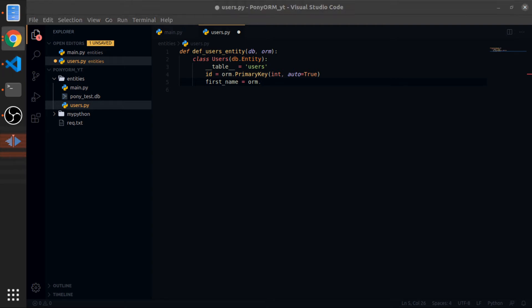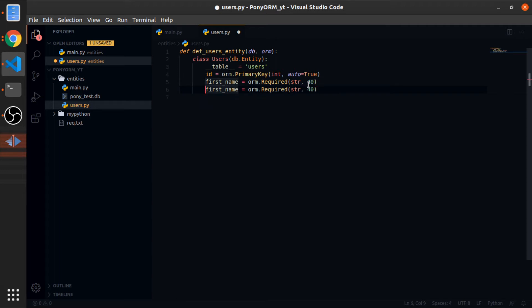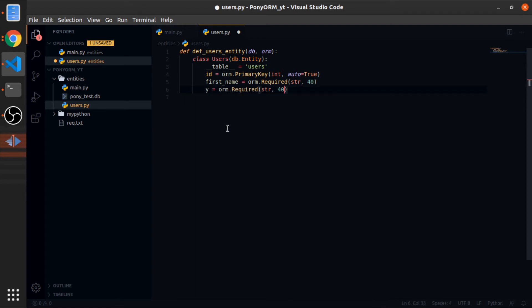Let's put another thing: first_name equals orm.Required. Now you can use the required function, so this is not nullable. There's on the other side the Optional, which is the opposite of Required. The type is string and the length is 40. Now the second name would be the same thing. If you want to override the column name, so you want the name as an object to be something and the name in the table to be something else, you can pass here the argument column and put anything you want. This is the name in the database; this is the name when you use the data in Python.